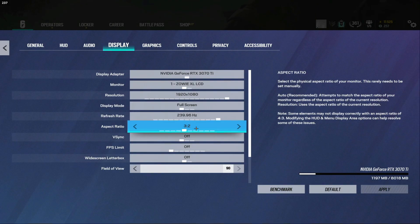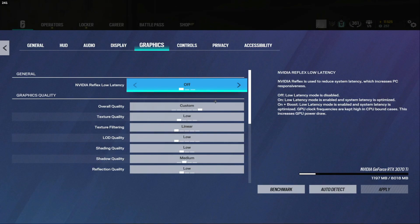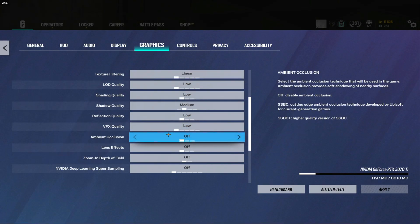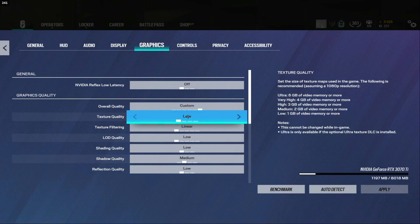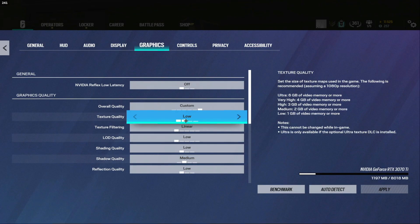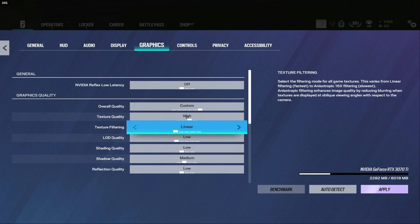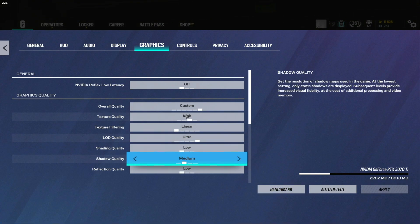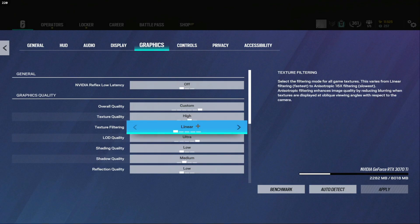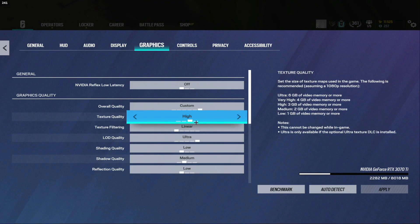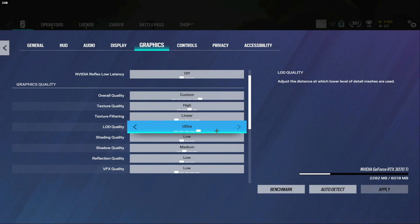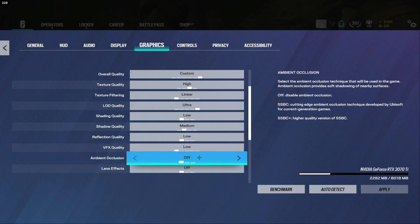Next is quality. Now my settings are set to low right now just because I was doing some benchmarking earlier but this is what I'll show you the settings I play on. I play texture quality high, texture filtering linear, LOD quality on ultra because it makes it easier to see the glow or shine on people when they're outside or whatever. Shading quality low, shadow quality always have this on medium. If you have shadow quality on low you won't be able to see the shadows of people for instance on clubhouse whenever they're walking past garage door you won't be able to see their shadow if you have it on low but if you have it on medium you will.